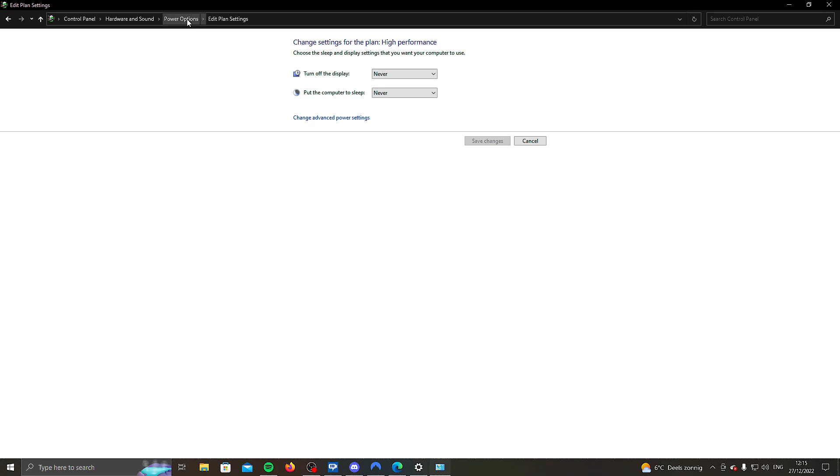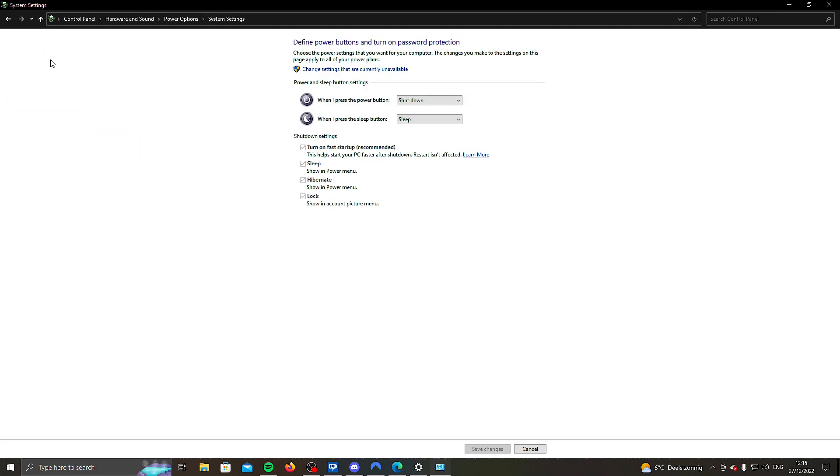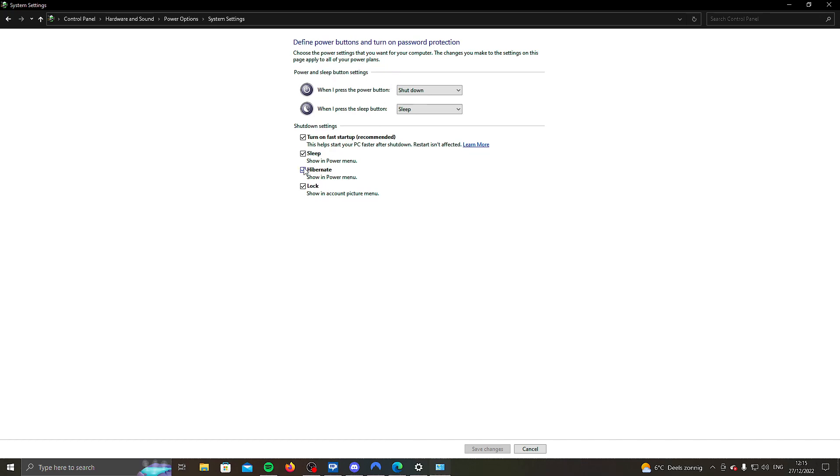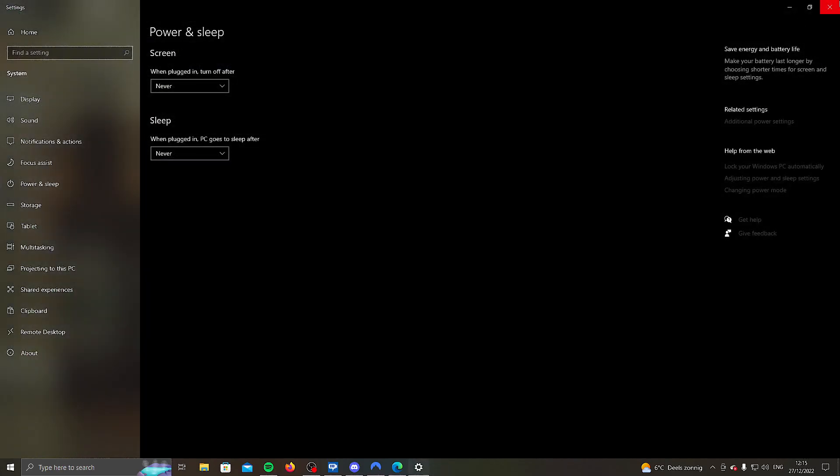We're going to go back to power options. And then you want to go to choose what the power buttons do. Once you've done that, you don't have to do anything with those unless you want to. What you do want to do is change settings that are currently unavailable. Make sure you tick the hibernate box and save settings. Click this away. We're done.